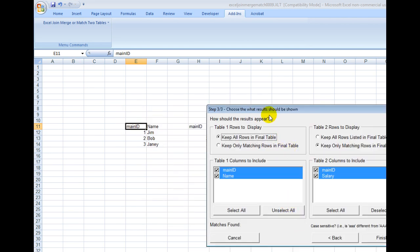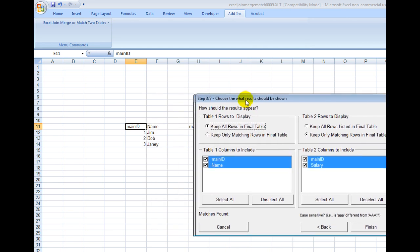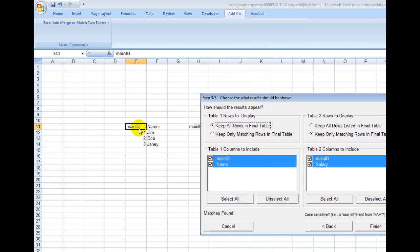and now it'll ask me what I want to do with this data when I get the final results. Do I want to keep all the rows in the final table? Well yes, from the first table I do want to do that because I want to keep the main ID and the name.